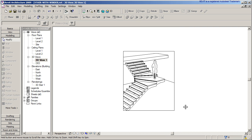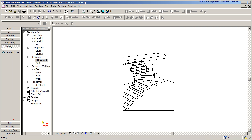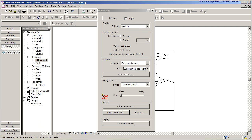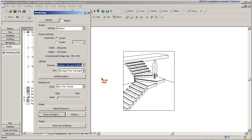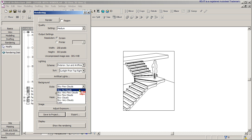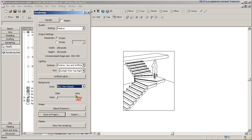Then I'll go to the 3D camera view and hit Render. In the render dialog box, I'm going to render at medium quality. I'll set it to exterior sun and artificial lighting, just in case there's a lamp or something. I always go very cloudy, just for the effect. Then hit Render — I'll let that run and we'll come back to see what it looks like.